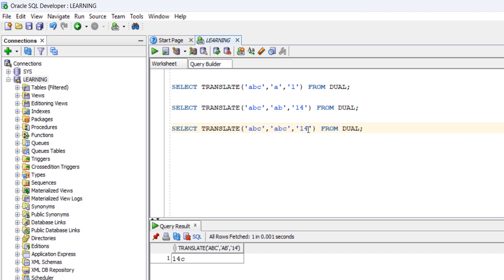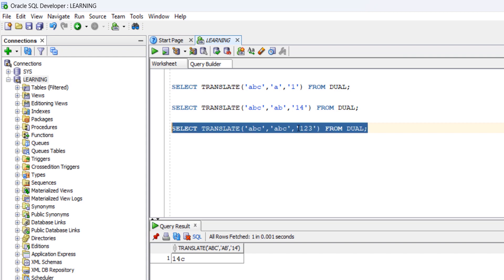Let's see the third example: TRANSLATE('abc', 'abc', '123'). Character 'a' will be replaced with '1', 'b' will be replaced with '2', and 'c' will be replaced with '3'. So obviously we will get an output of '1', '2', '3'.